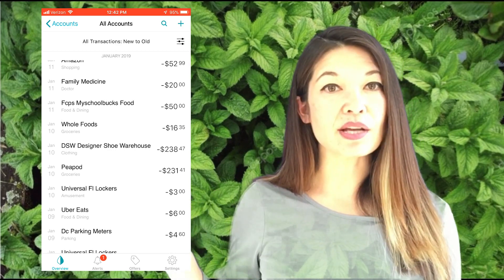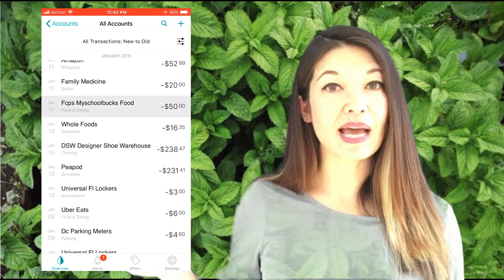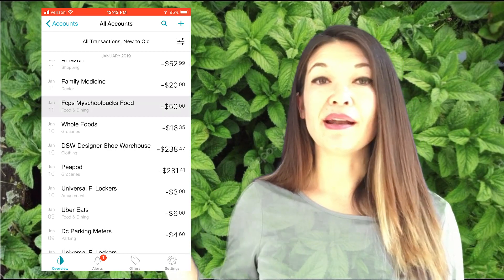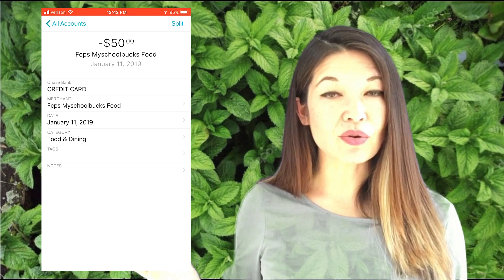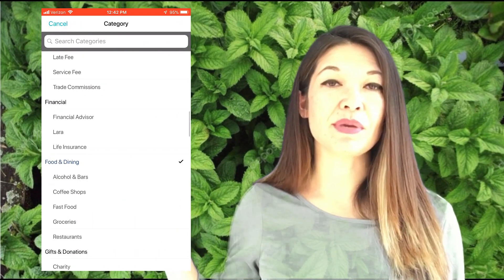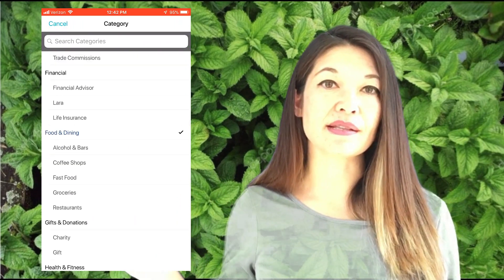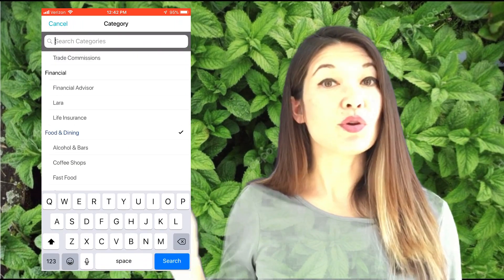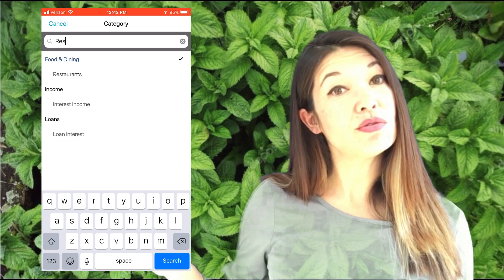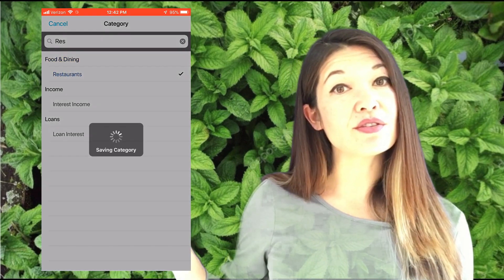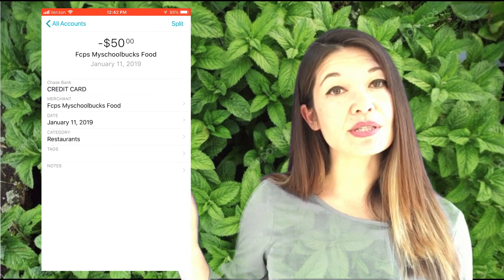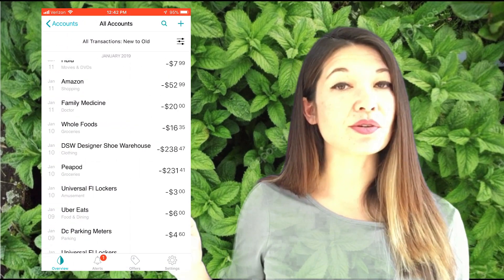Select a transaction, hit category, and either scroll to select another category or search for one and select. You can also put in a note or change the vendor of the transaction, just like you can in a browser.